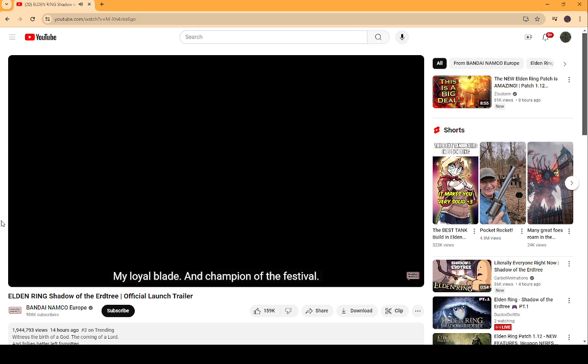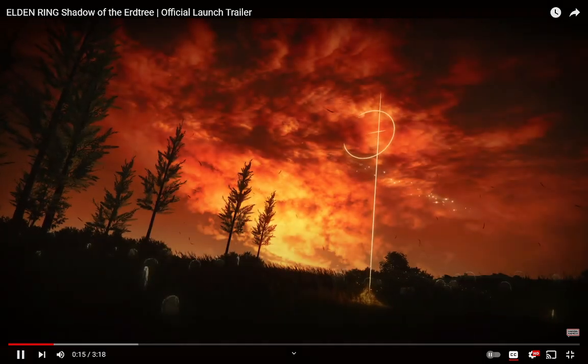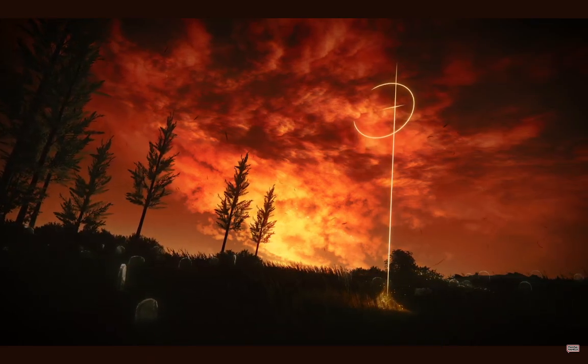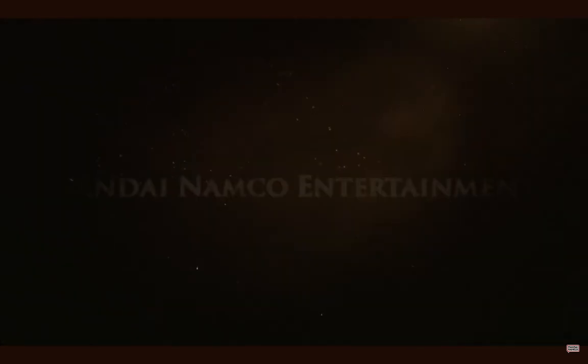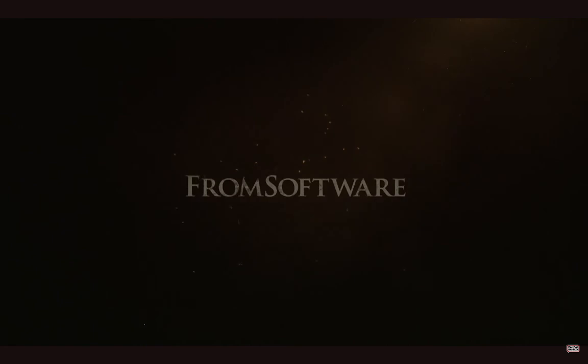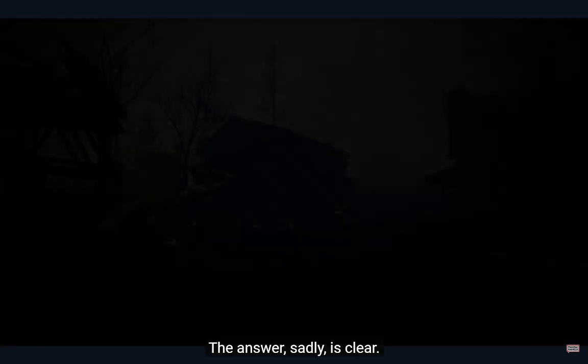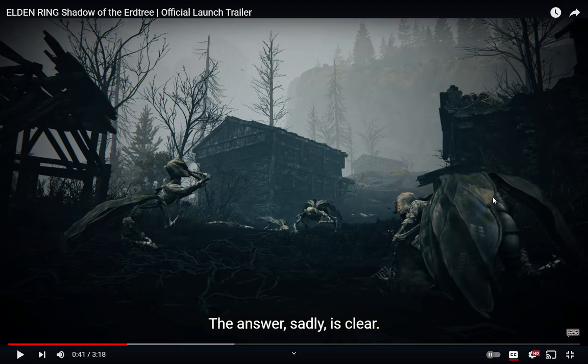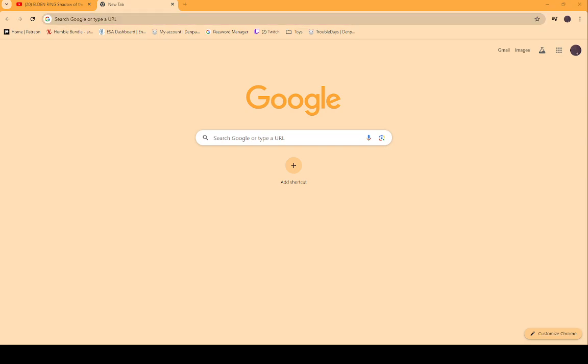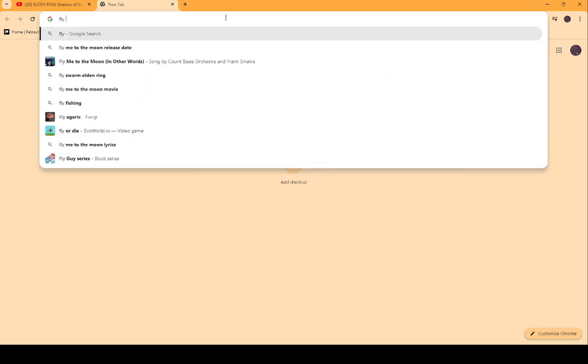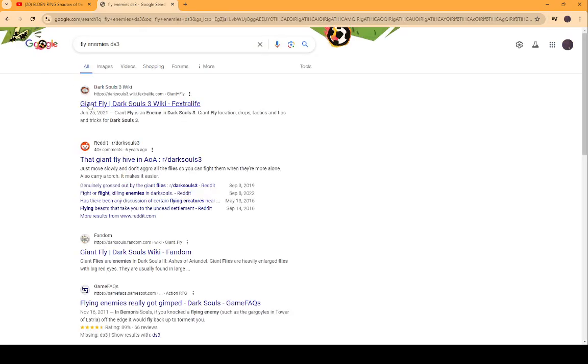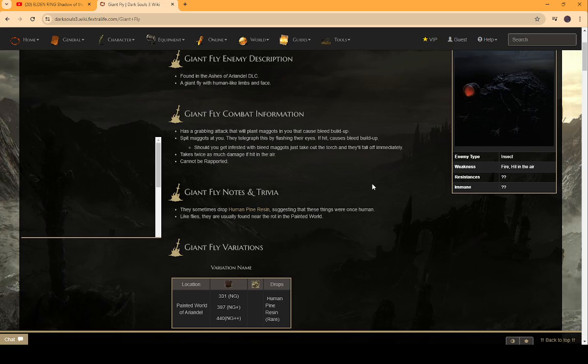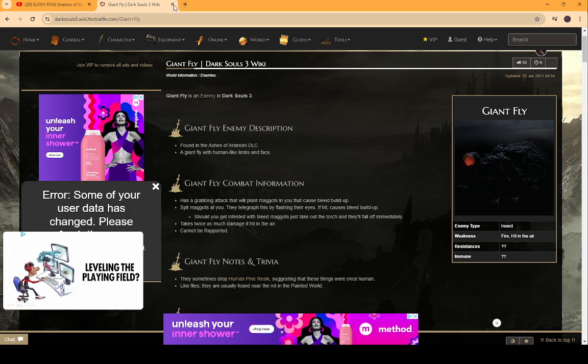My loyal blade, and champion of the festival, both your deeds will ever be praised in song. Okay, so this is the first thing I wanted to point out. These are the fly enemies from, make sure it's still recording, yep, these are the fly enemies from Dark Souls 3, the giant fly from Ashes of Ariandel. That's one thing I wanted to point out.